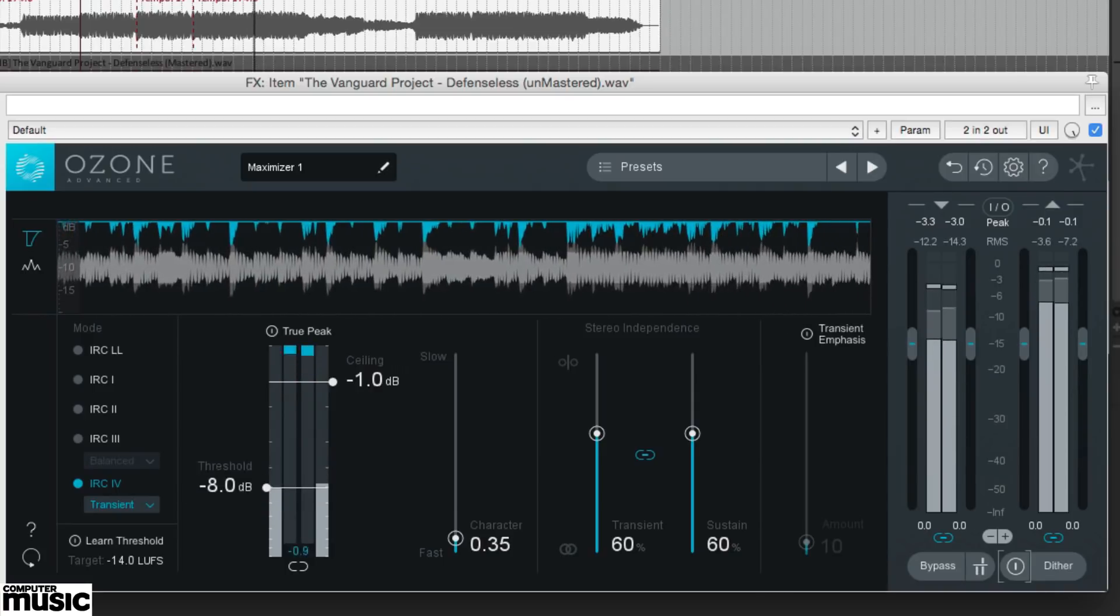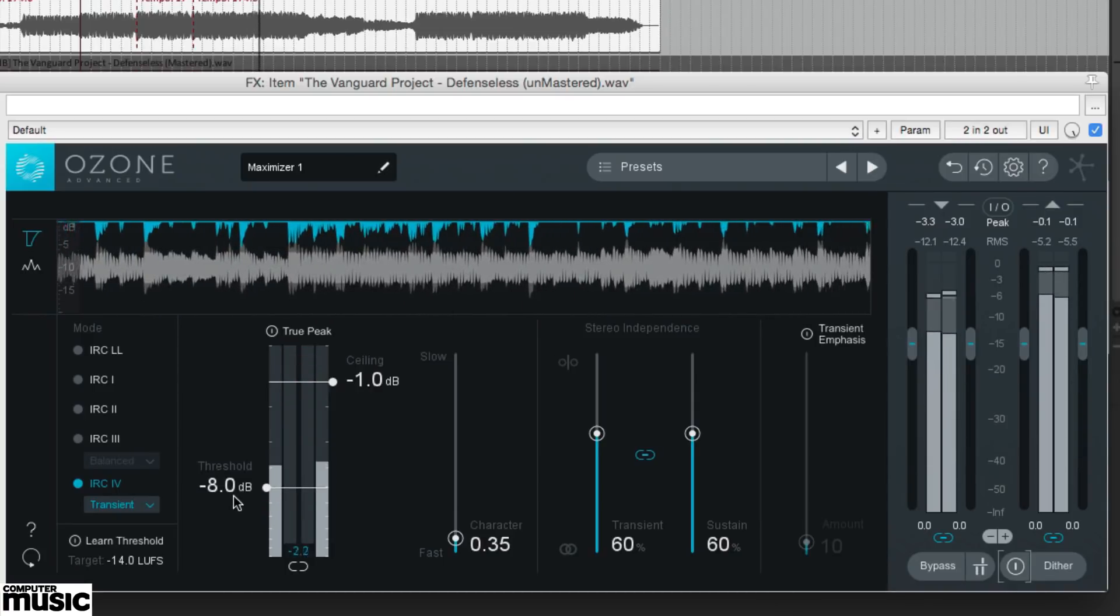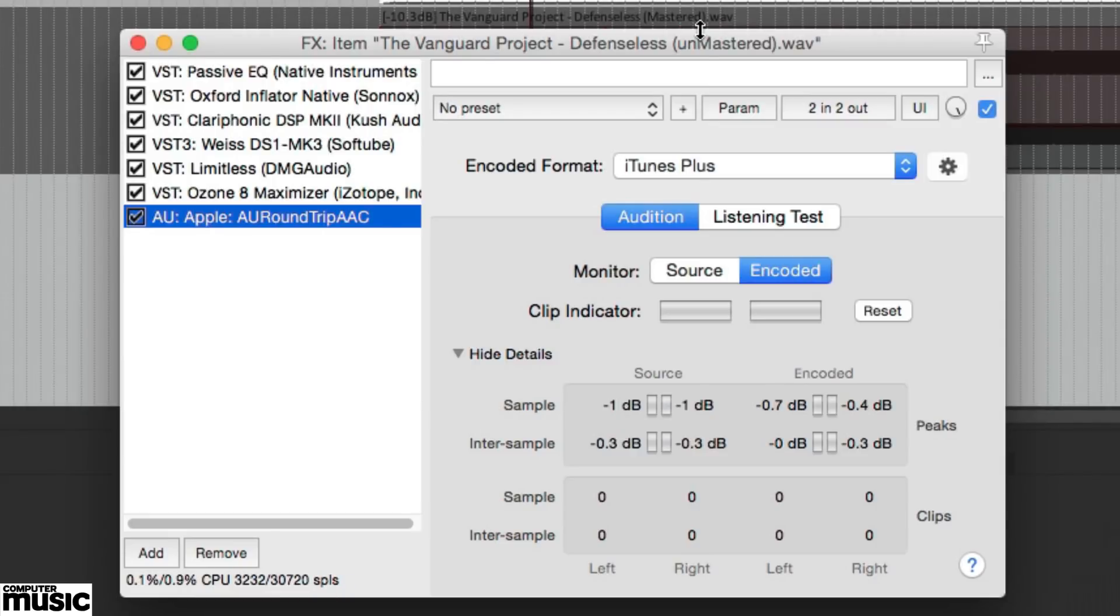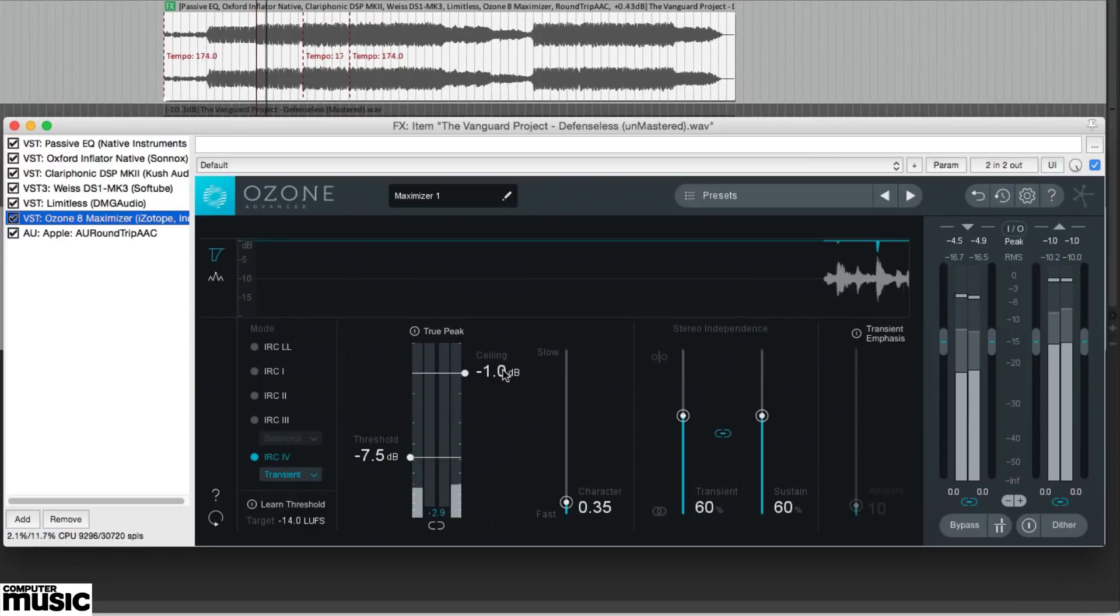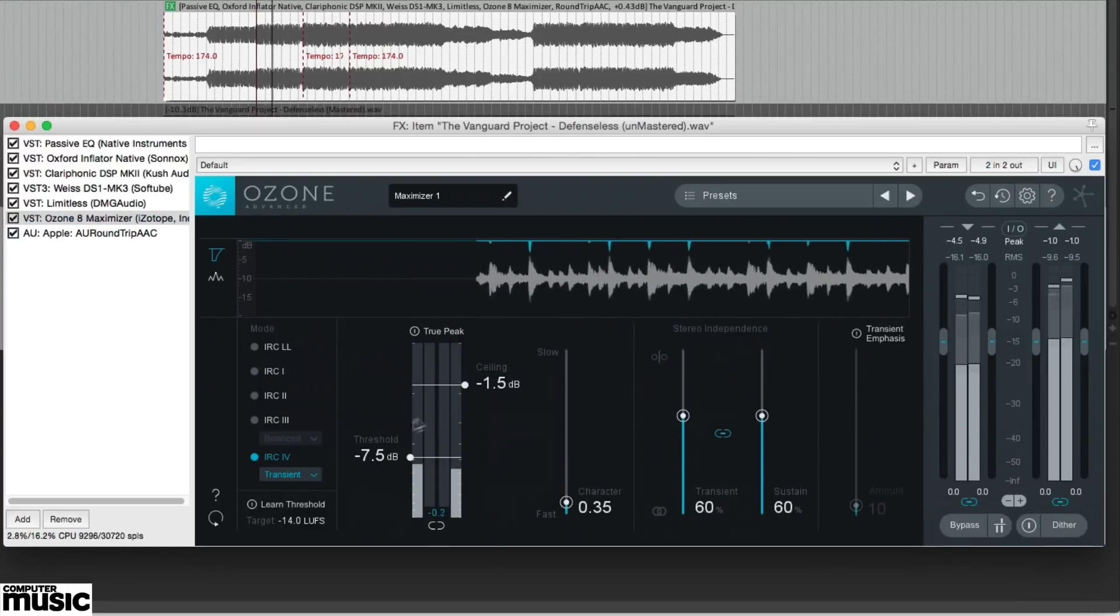Mac users can download a free tool from Apple called Roundtrip AAC that mimics the audio engine of Apple Music, allowing us to check if your master will sound correct when played back via a streaming service.